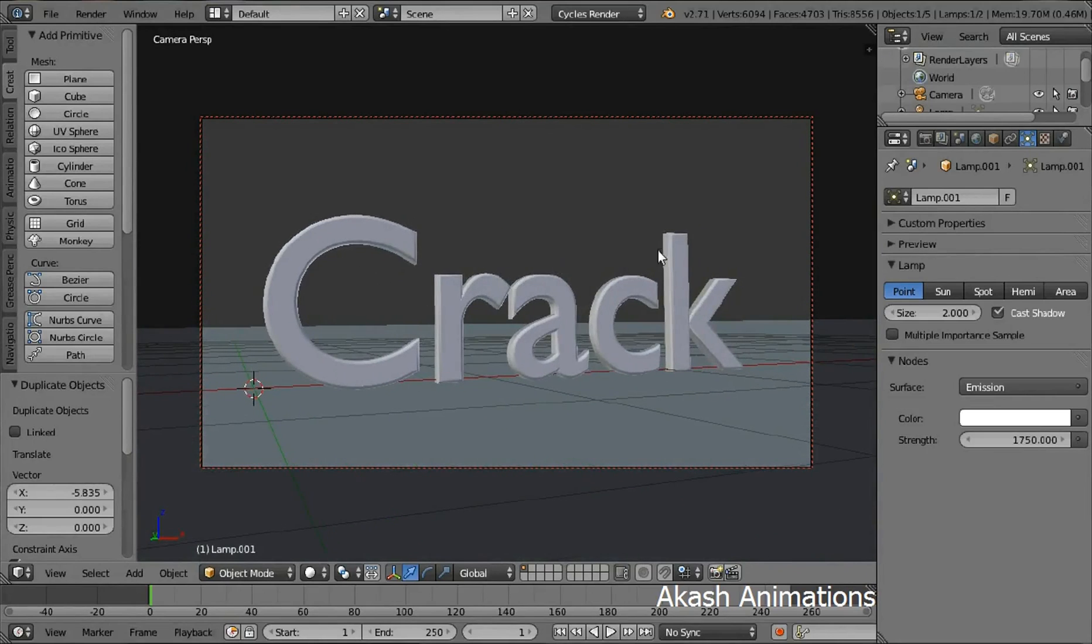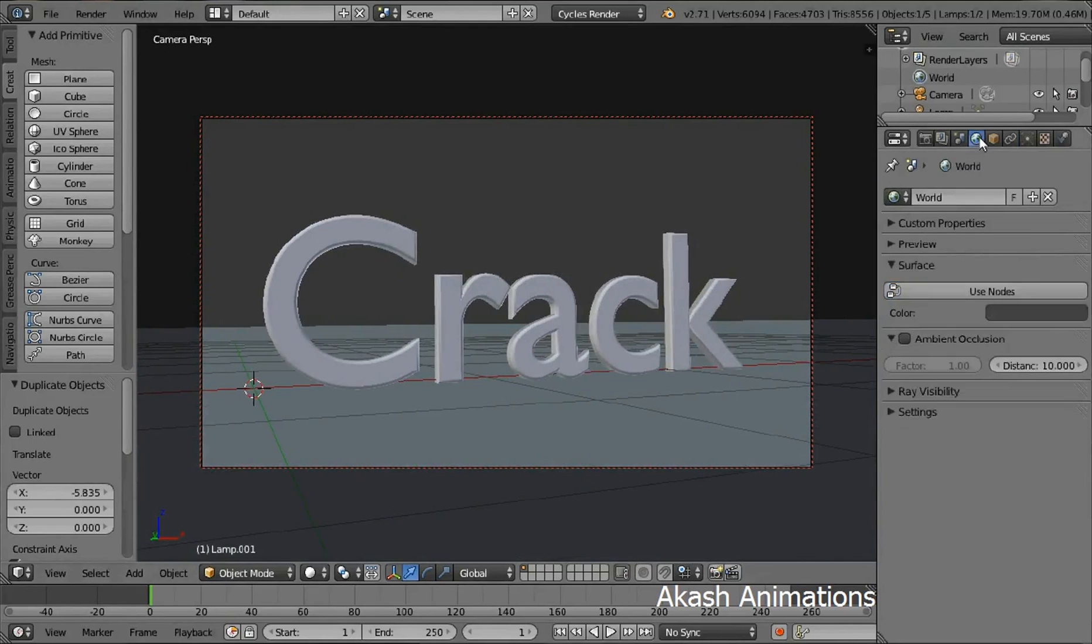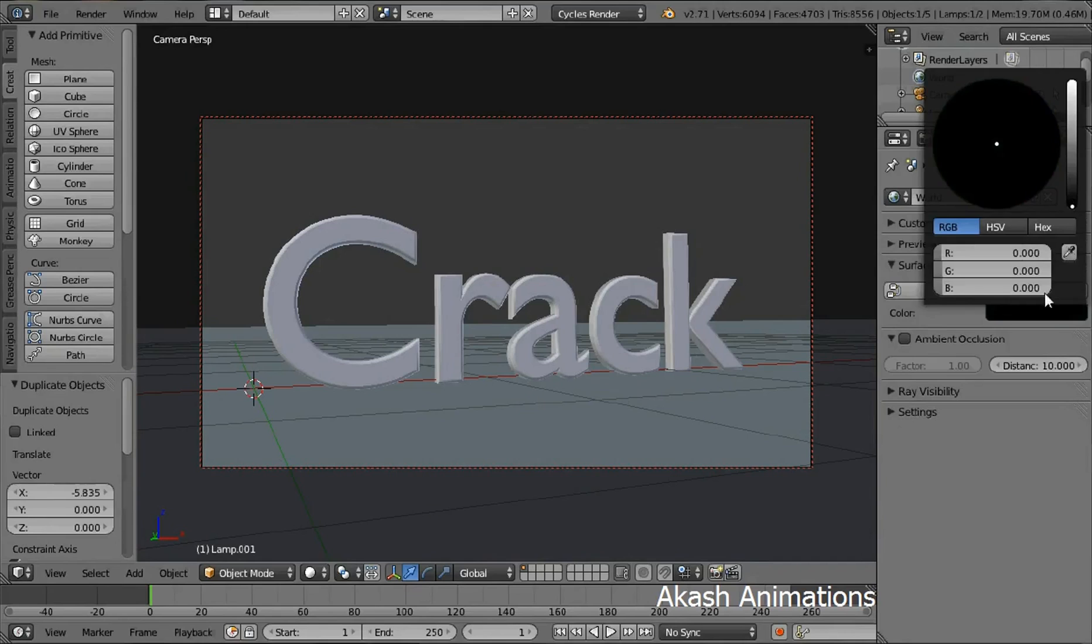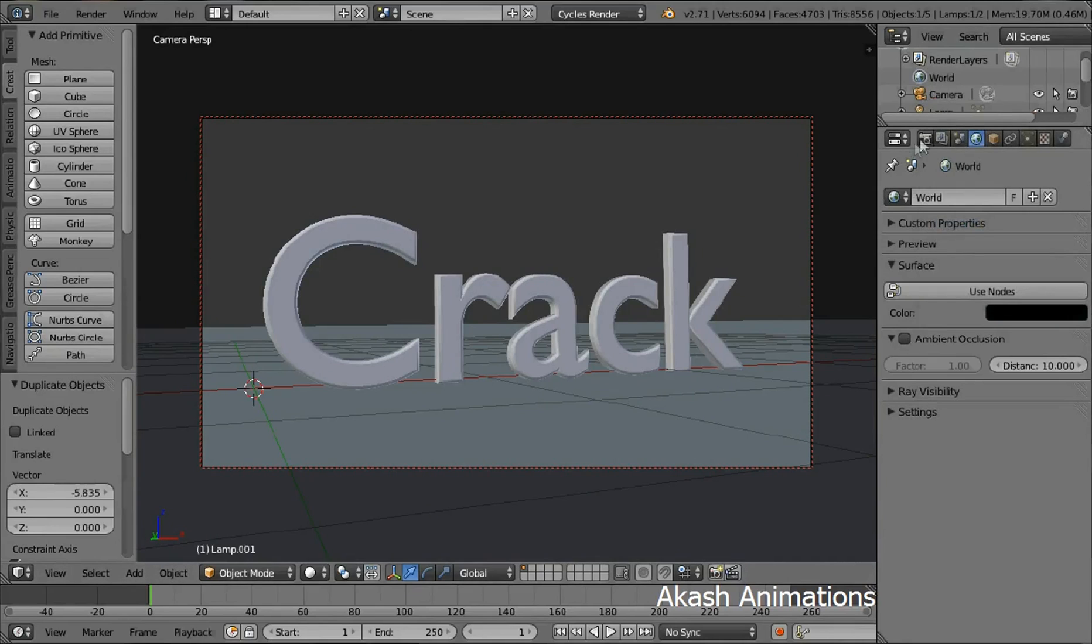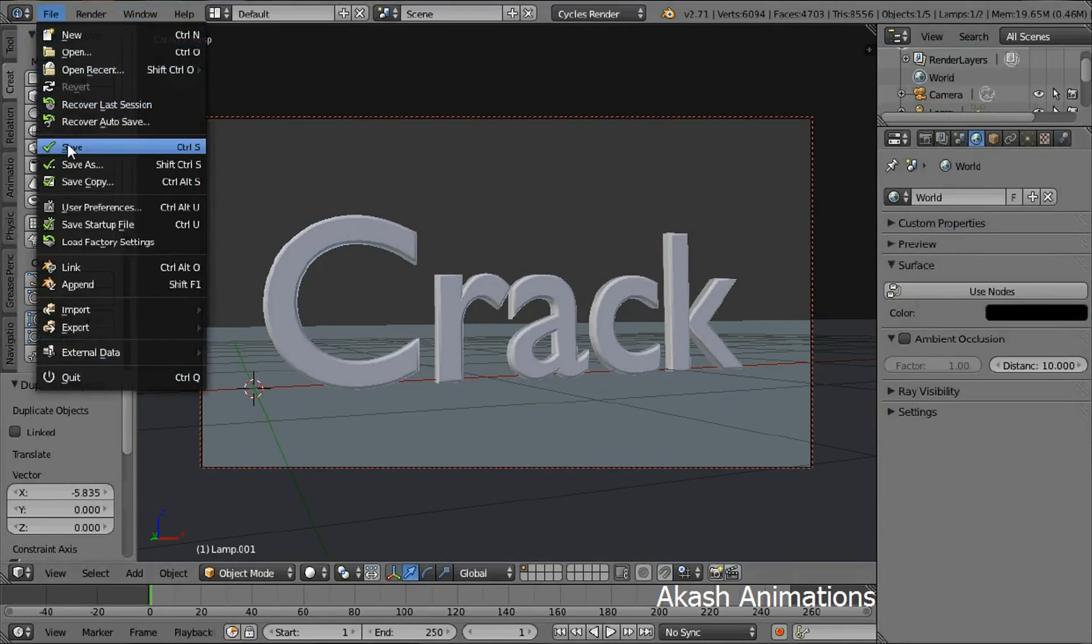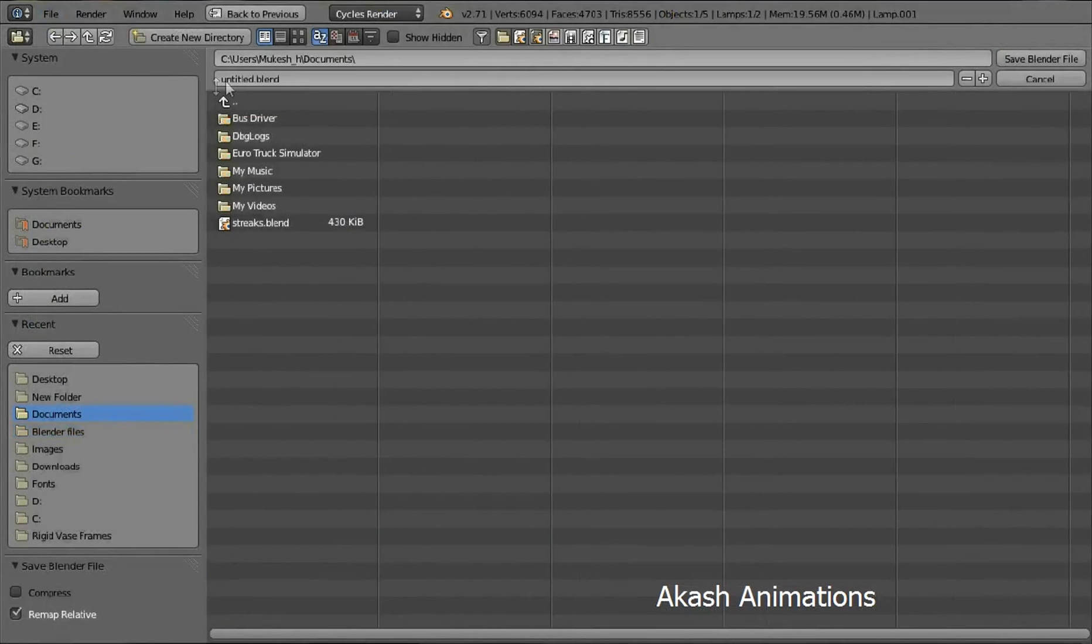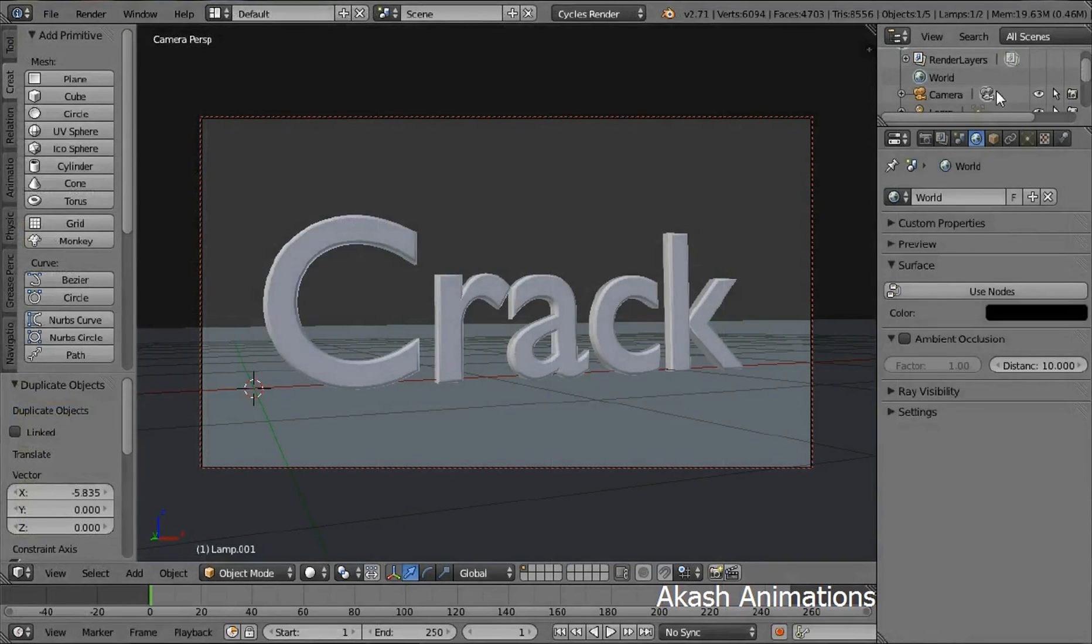Once this is done, go in the world's tab to change the world's color. Now in the world's tab, change the color of the world to black. And go in the file menu to save your project. I am going to name this project as crack.blend and then select the save Blender file option.